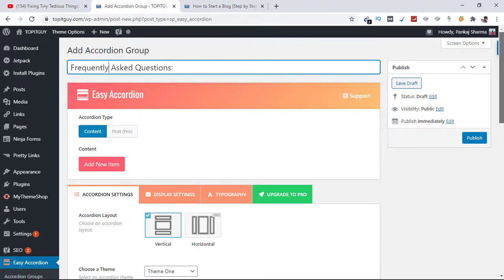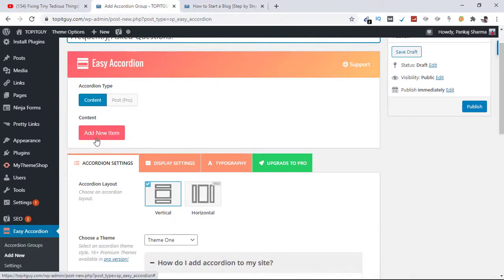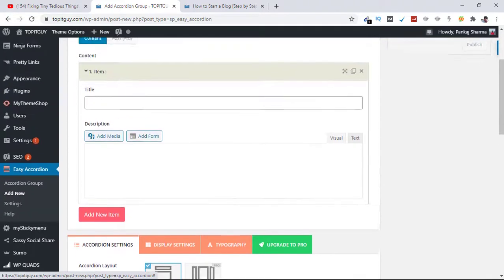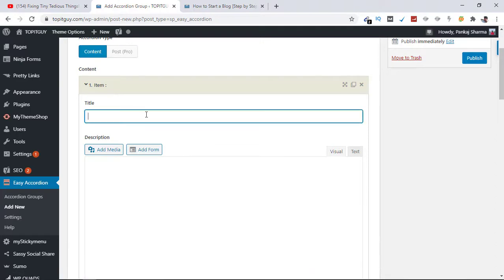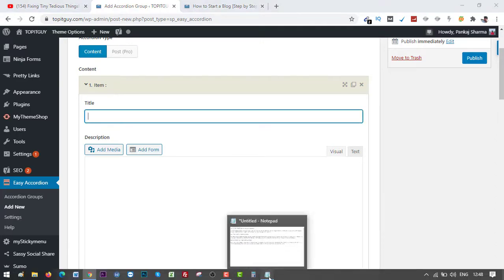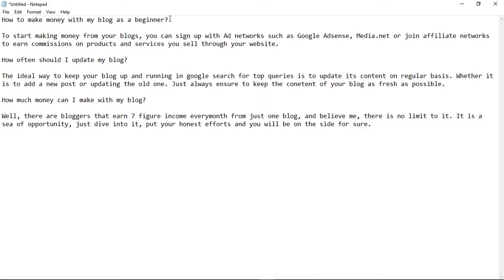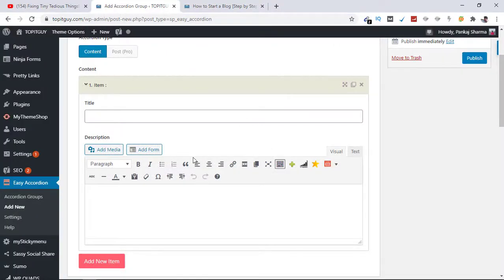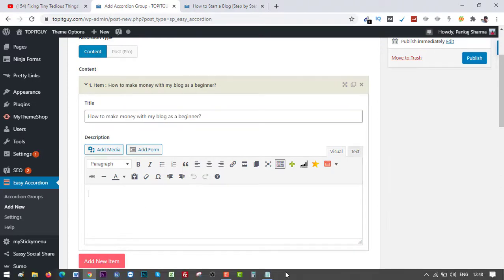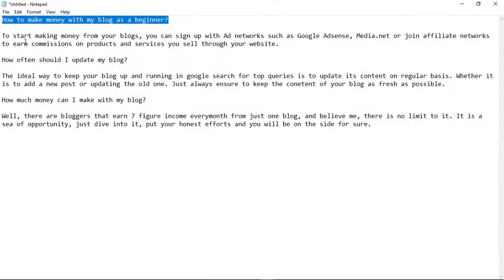Now here you can select content first and click on Add New Item. Here you need to put the title. I have the questions ready in my notepad, so here is my first question. Just copy paste. I have the answers as well, so here is the answer.